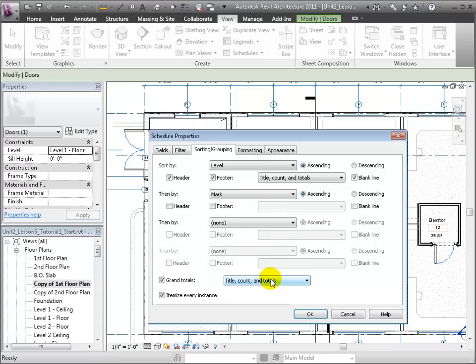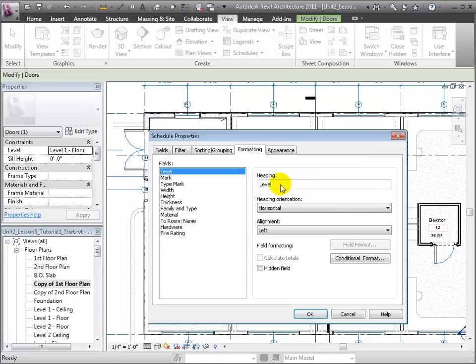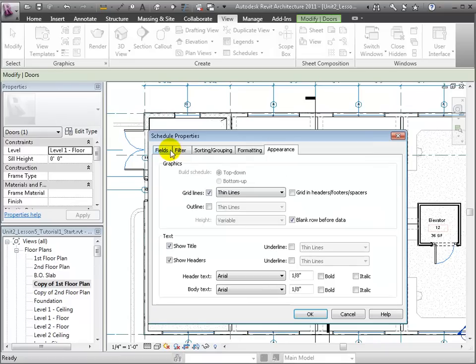There are also formatting and appearance options, but we'll leave the defaults for the time being.